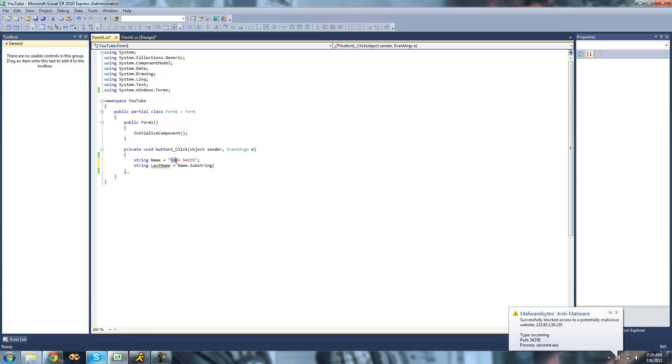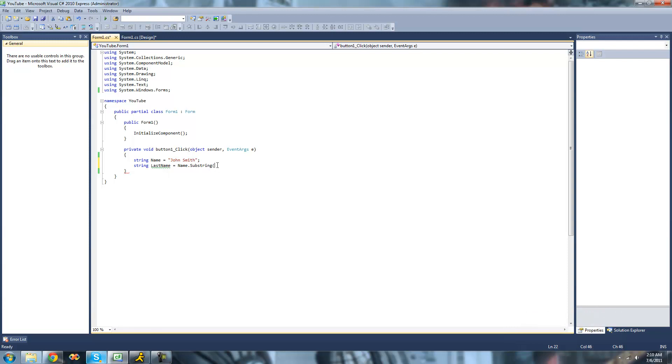We'll only want John. It will just take this John right out right here and make it into a new string. But first we have to tell it where we want it to begin reading and stop reading.